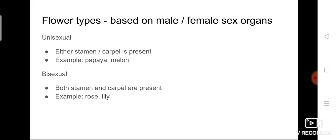In a unisexual flower, either the stamen or the carpel is present — not both. It is not necessary that all flowers have both stamen and carpel. Some plants contain only one of the two sex organs. Such flower types are called unisexual. Examples are papaya and melon, where the flower contains only one of the reproductive organs — either male (stamen) or female (carpel, otherwise called pistil).